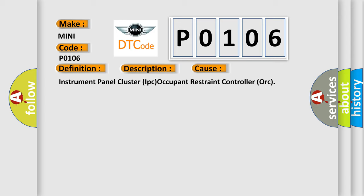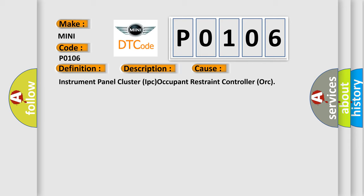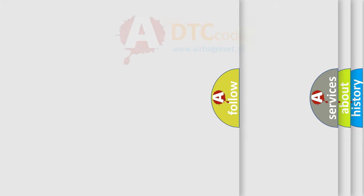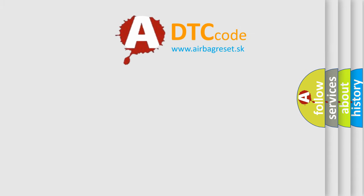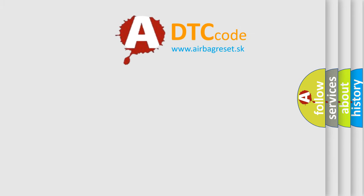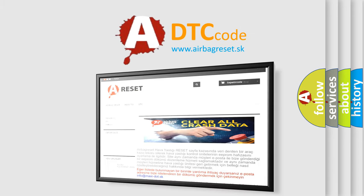The Airbag Reset website aims to provide information in 52 languages. Thank you for your attention and stay tuned for the next video.